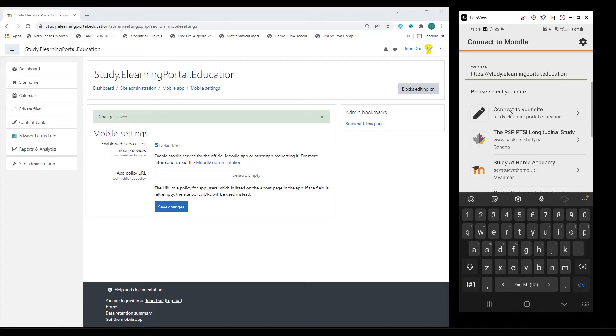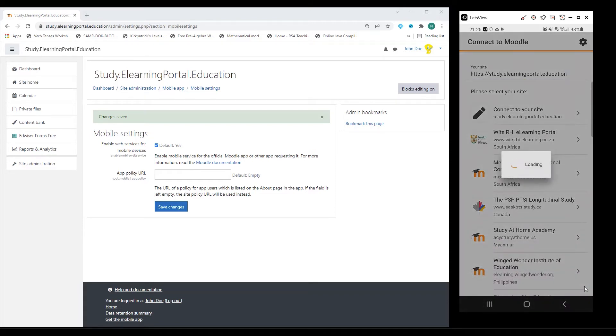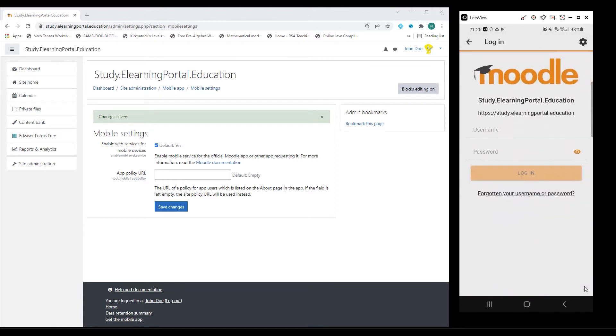That's my Moodle URL. Now I can click on my Android device. I can click on Go and this will pop up.